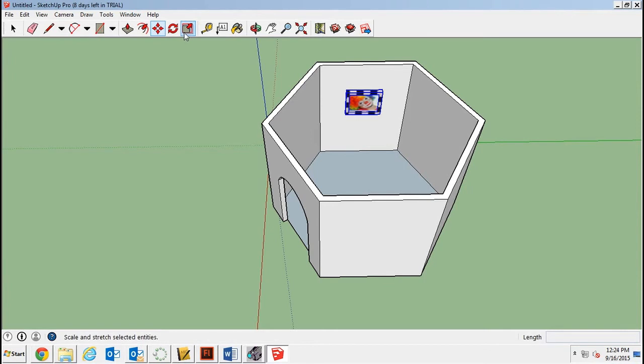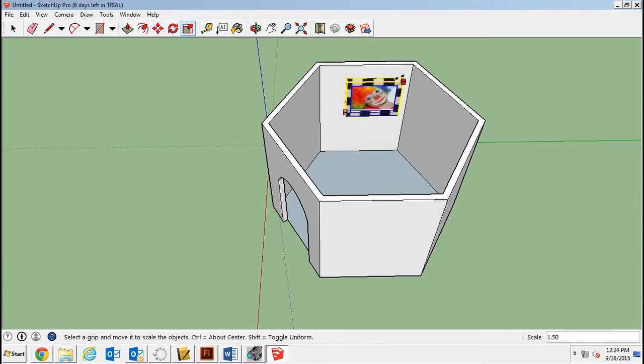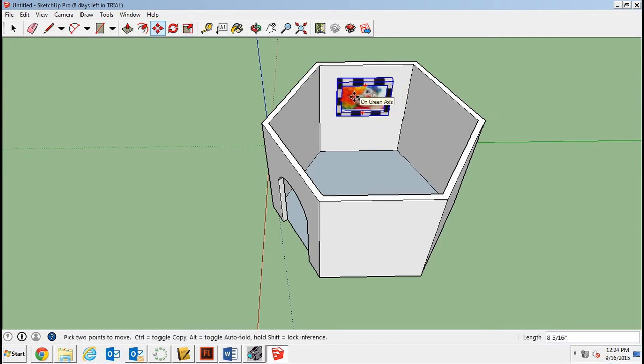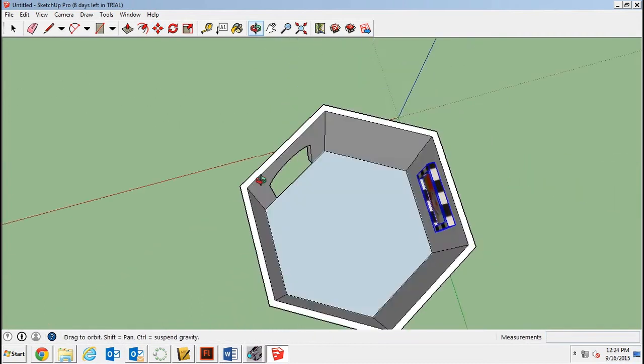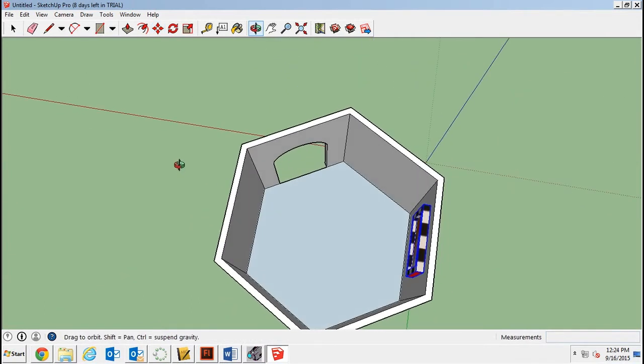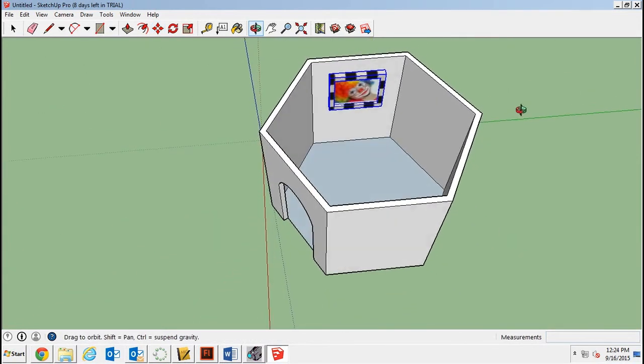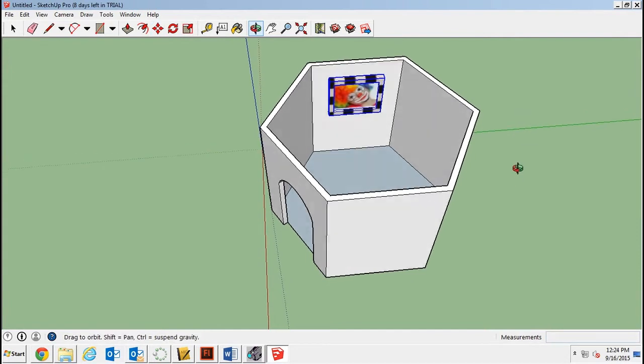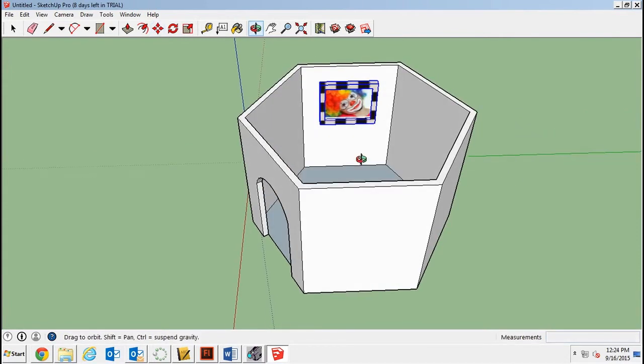You click once to get it to stay there. And then if you want it any bigger you can use the scale button and make it a little bigger. And then maybe move it to make it more centered. Okay, so then you're going to go ahead and put your other four pieces of art on the other four walls.